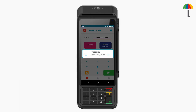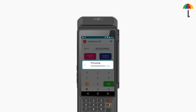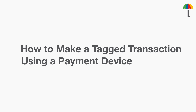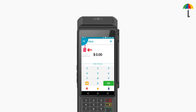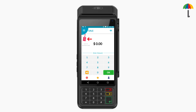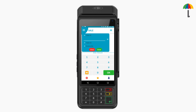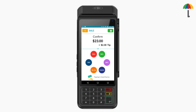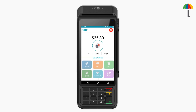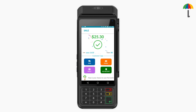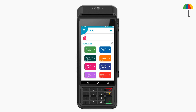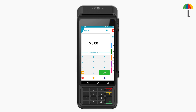Then ask the merchant to download the parameters on their payment device to ensure that the changes take effect. Now we'll learn how to make a tag transaction using a payment device. Click on the tag icon and enter the Clerk ID. The transaction will now be recorded against the values you entered. Once the transaction is complete, click on the Favorites icon from the Payment screen and select Reports. Then select the tipped transaction.